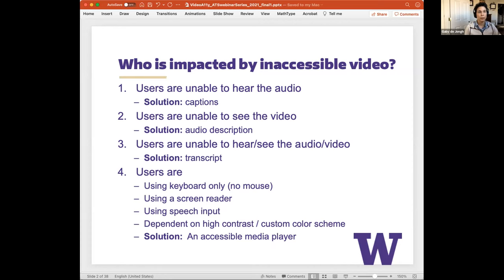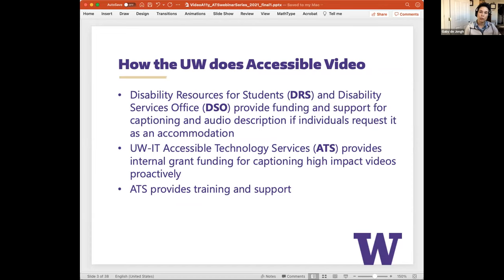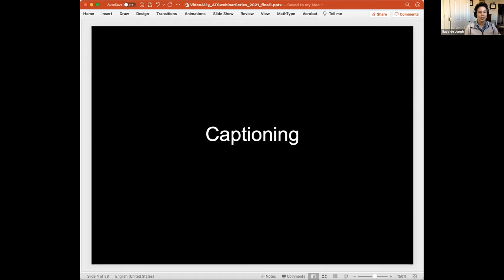We wanted to clarify the differences between accessibility offices and their responsibilities for accessible video. If an individual has requested an accommodation, Disability Resources for Students provides funding and support for captioning and audio description for course materials. The Disability Services Office provides those services for faculty, staff, and visitors. Accessible Technology Services provides internal grant funding for captioning high-impact videos proactively, and we also provide training and support for UW departments.